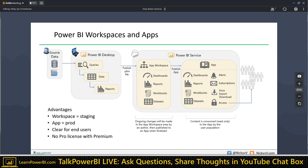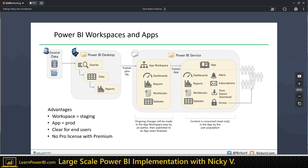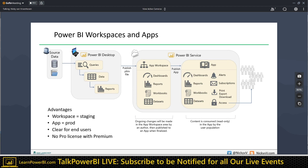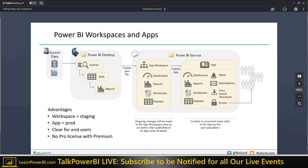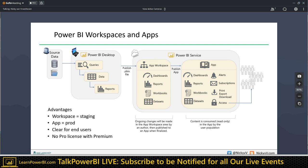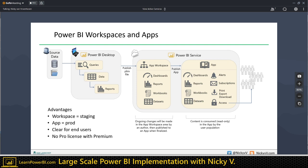One more thing to mention: the relationship between workspace and apps is one-to-one — you can create one app per workspace, and that's not likely to change. So if you want to distribute content to a different group of people, you have to create another workspace. For example, if you have a sales department and a sales management team, you have to create two workspaces and two apps.